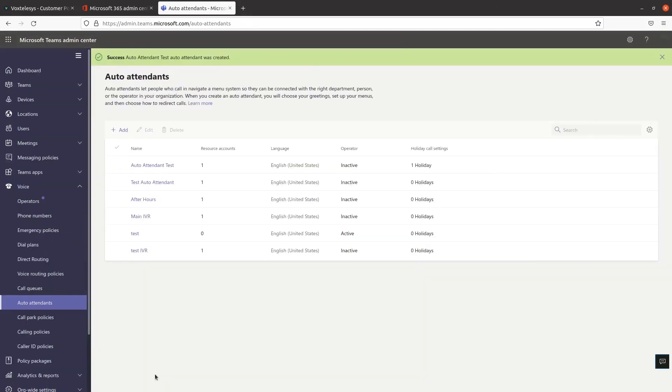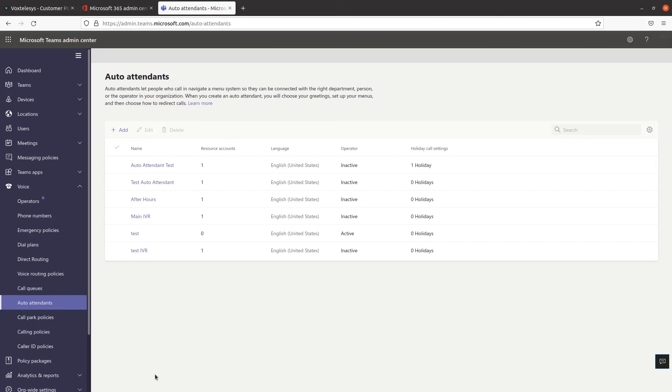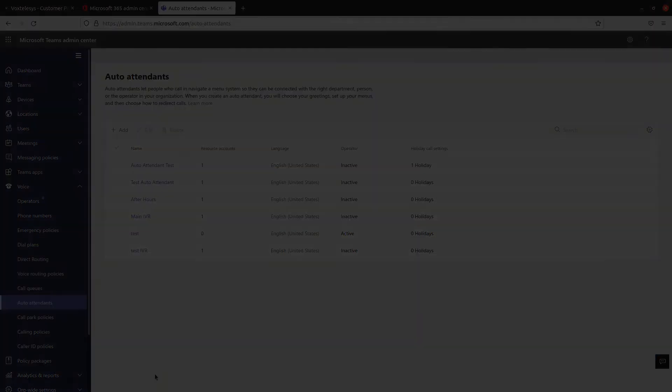Congratulations! You've now successfully set up an auto attendant in Microsoft Teams. Check back for more videos as we are continually adding new content.